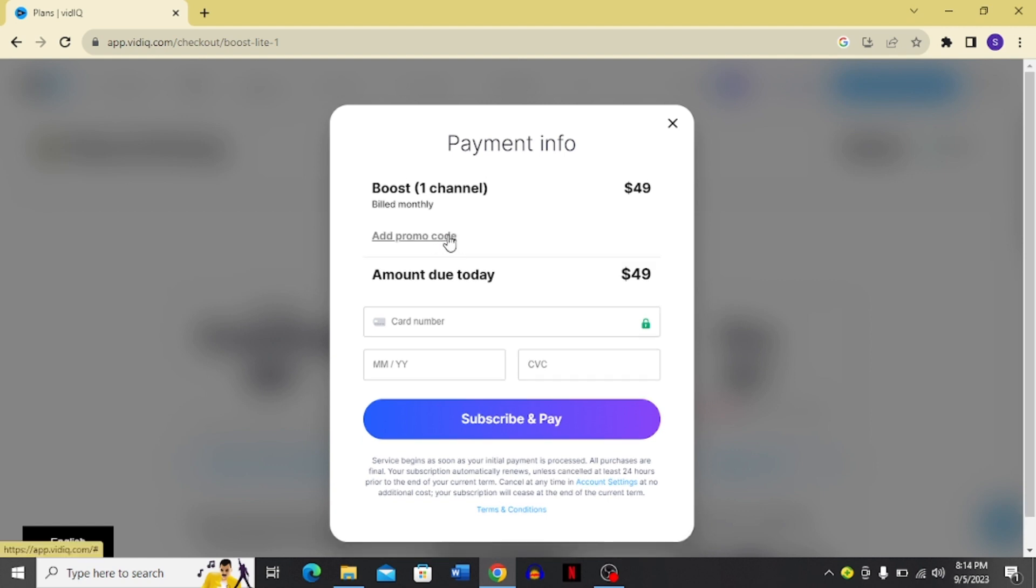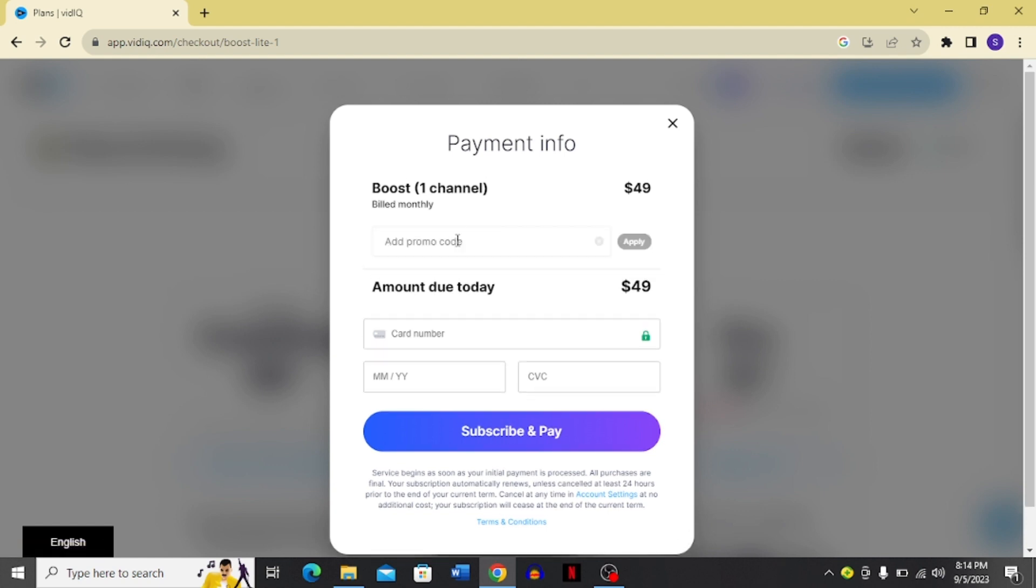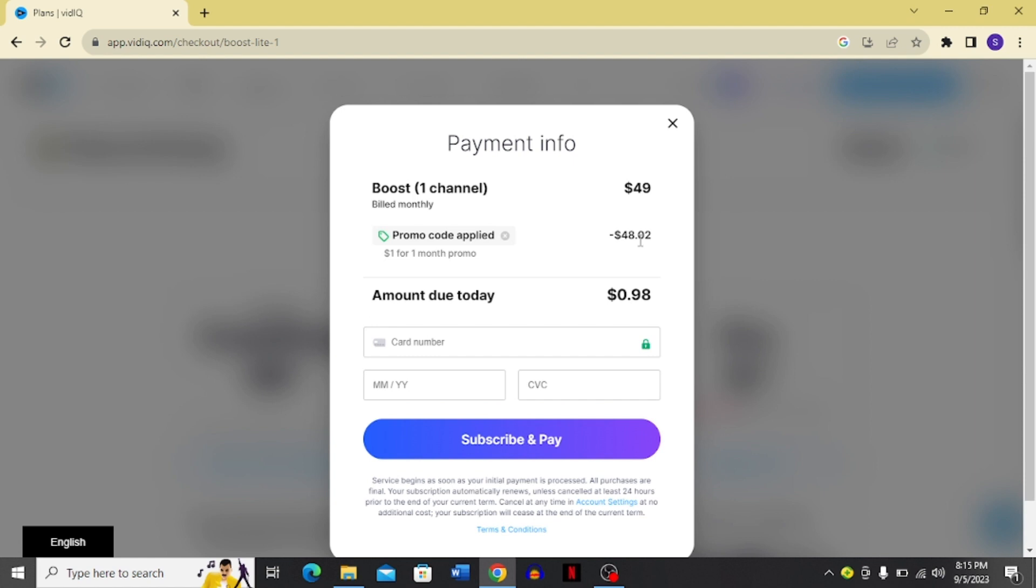And then I'm going to show you the second promo code. The second promo code is boost for one, and then you have to click apply. You can see it gives you 98% off, and now your amount due is $0.98. So it is now 98% off.